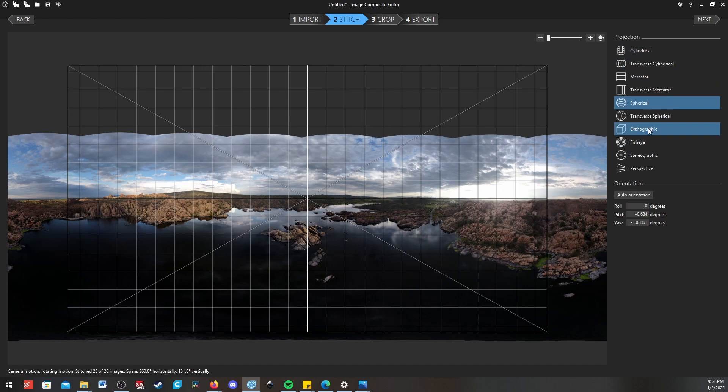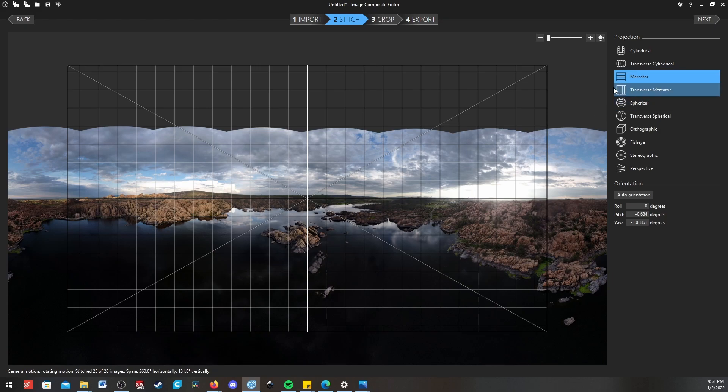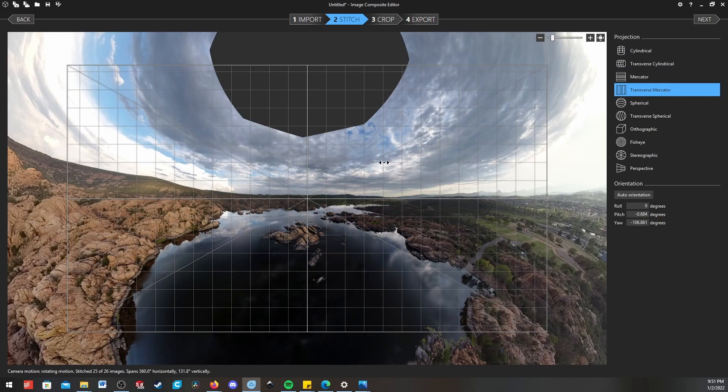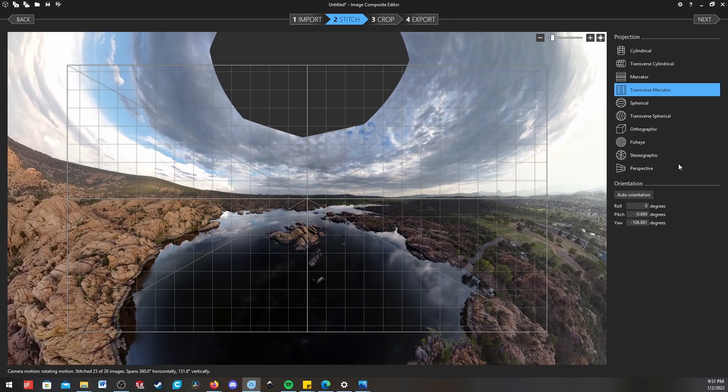Over here we have different projections you can mess around with. If you want a 180 degree panorama, I recommend the Mercator projection, because you'll end up with a lot straighter lines, like in the first panorama I showed at the beginning of this video. You can also mess around with all of these other ones to get some fun creative effects.